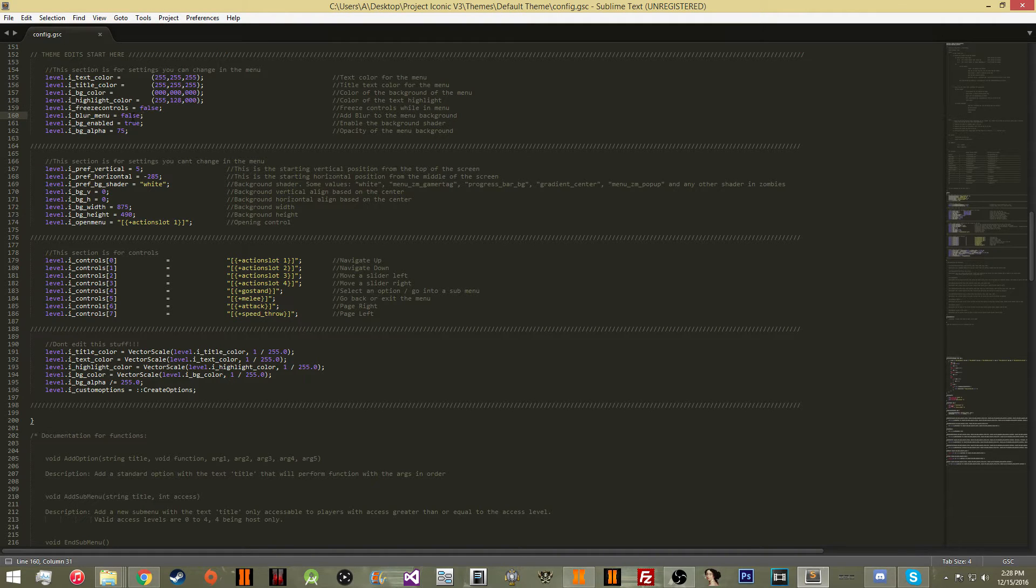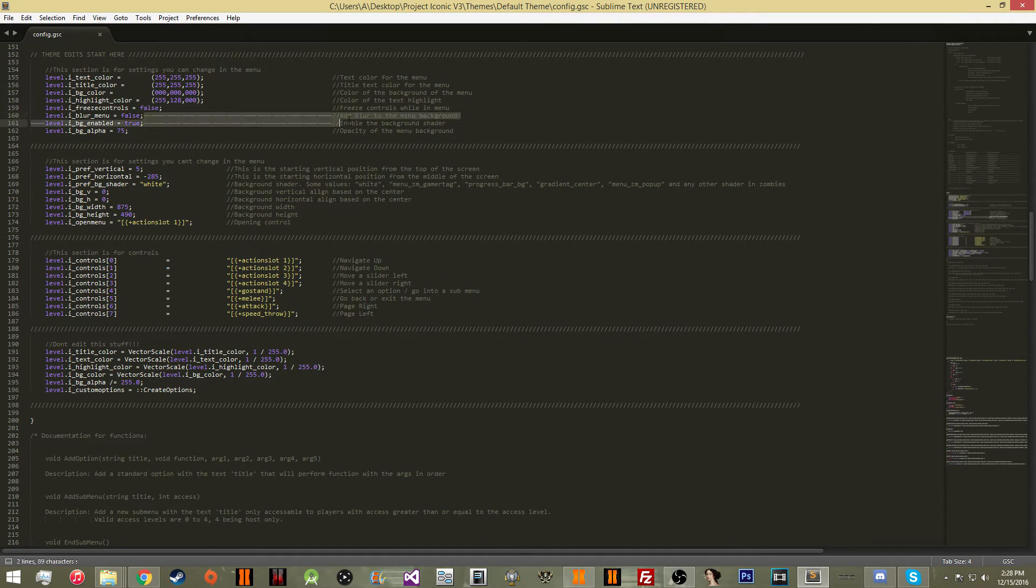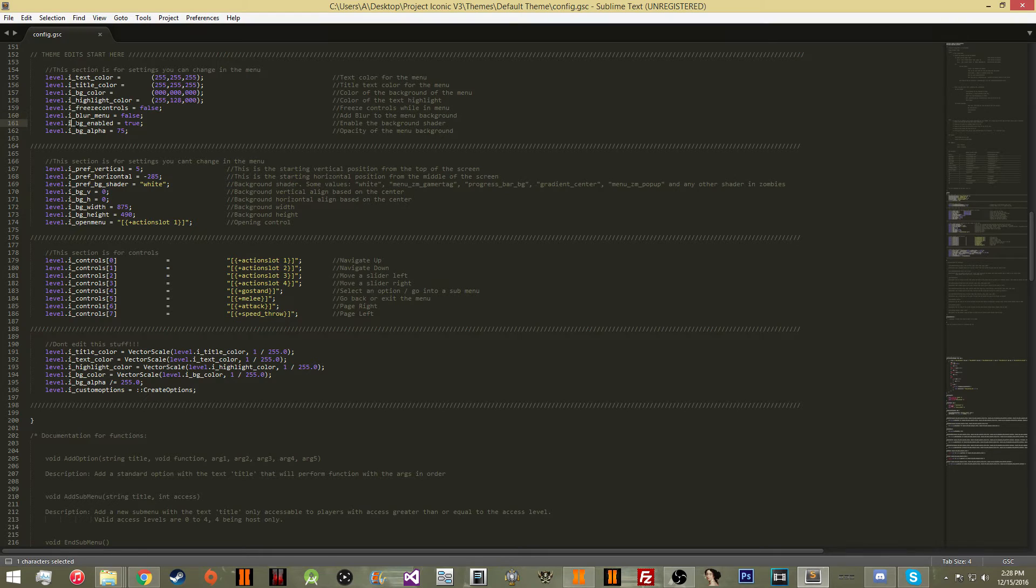Then you're going to have the blur for the menu. So if you have this to be false, you're not going to have any blur while you're in the menu. The blur is just what makes the screen blurry.